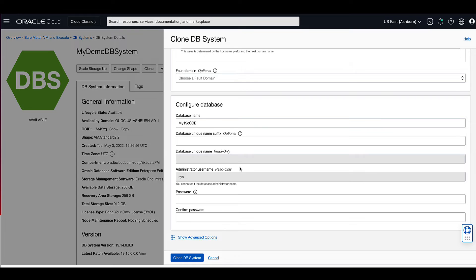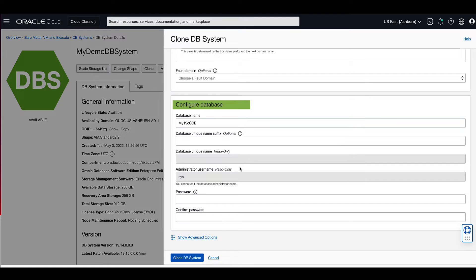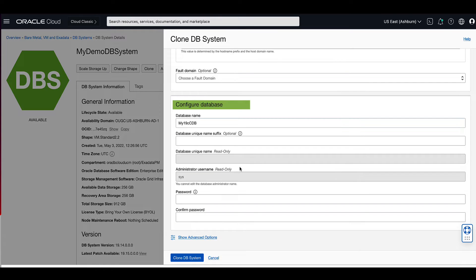Now let's provide the information for the initial database of the DB system clone. Remember that the database name must begin with an alphabetic character and can contain a maximum of eight alphanumeric characters. You can use the same database name that is used in the source DB system. For our demo, we will keep the initial name the same as the source DB system.